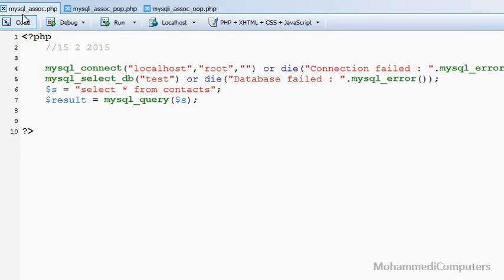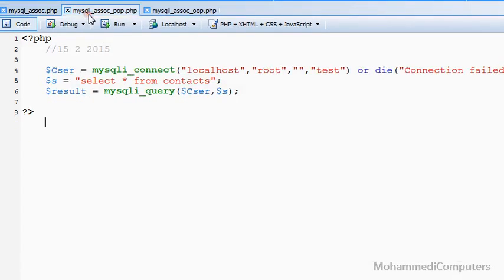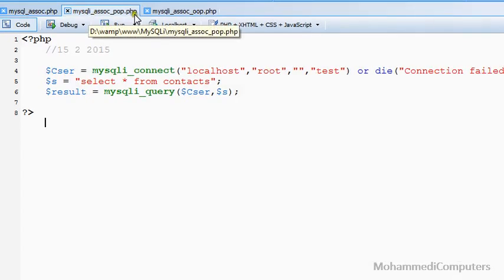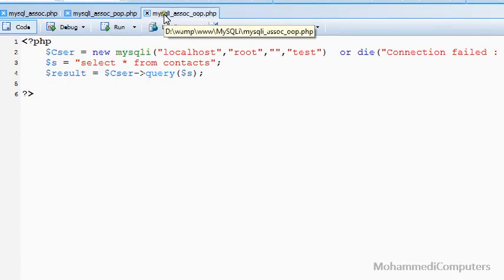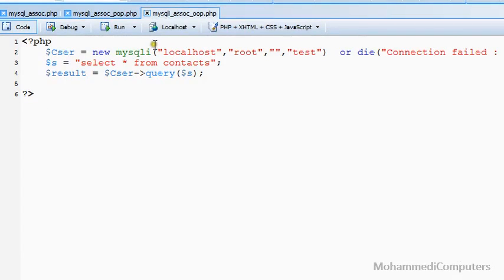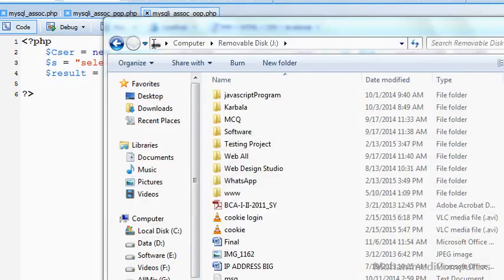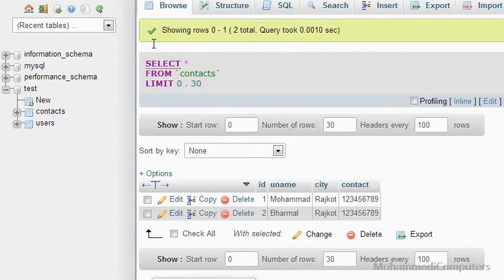A row means an array variable. I have already coded the basics — that is the database connection, database open, and executing the query — in all three files: the old method mysql_fetch_assoc, the new procedural mysqli method, and the mysqli OOP method. The table I have used is the contact table, which has four fields: id, username, ct, and contact.